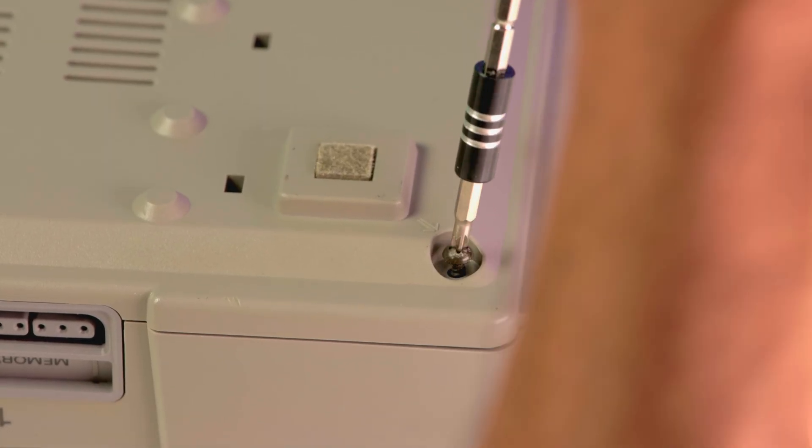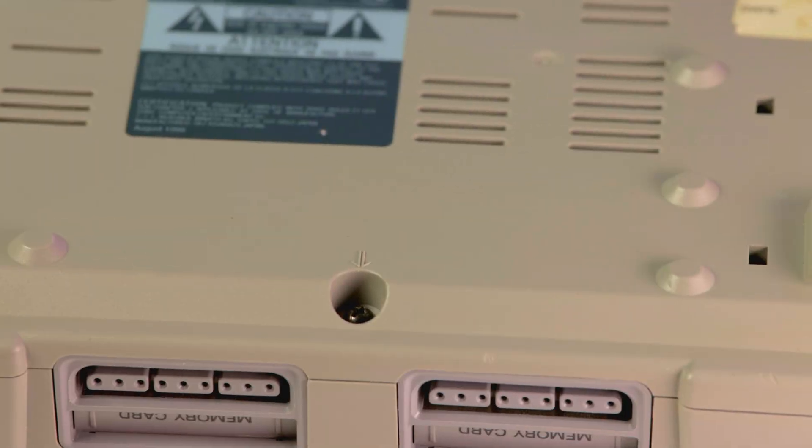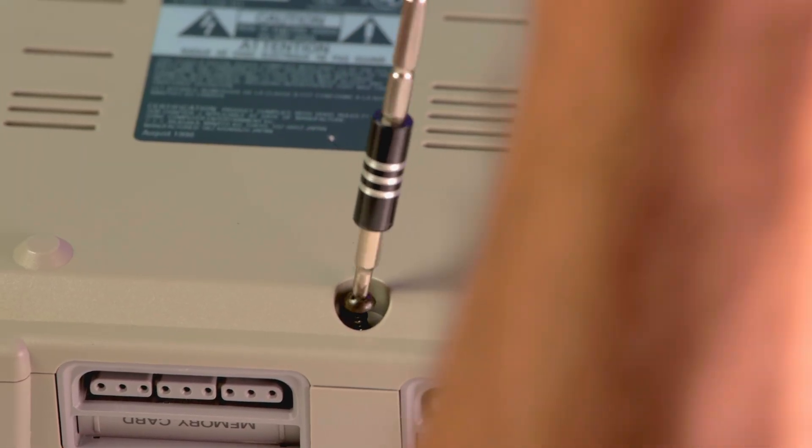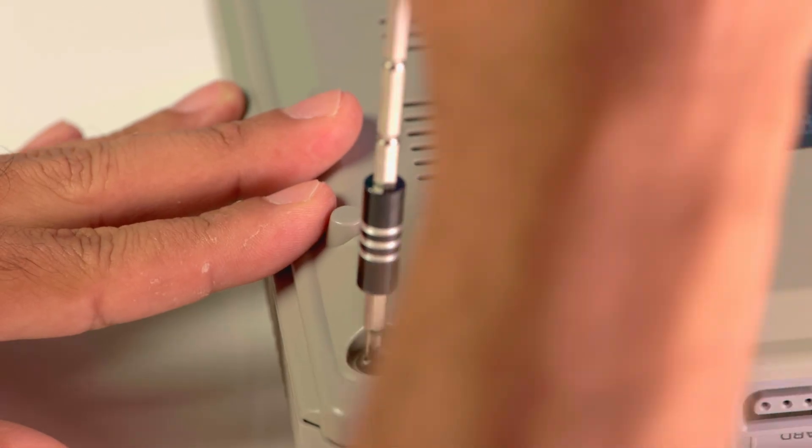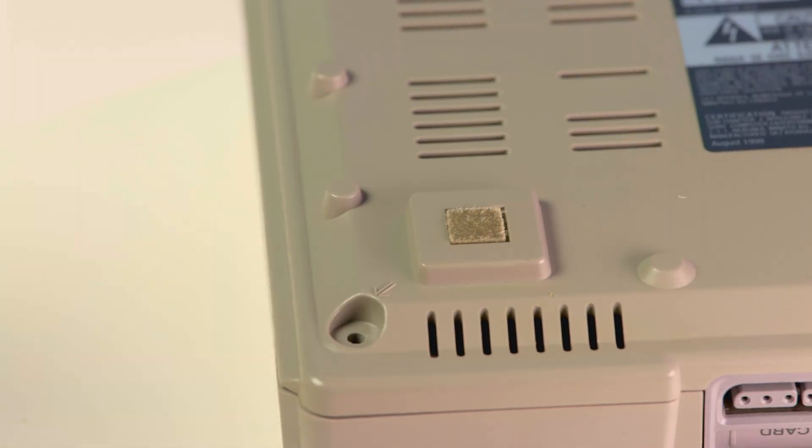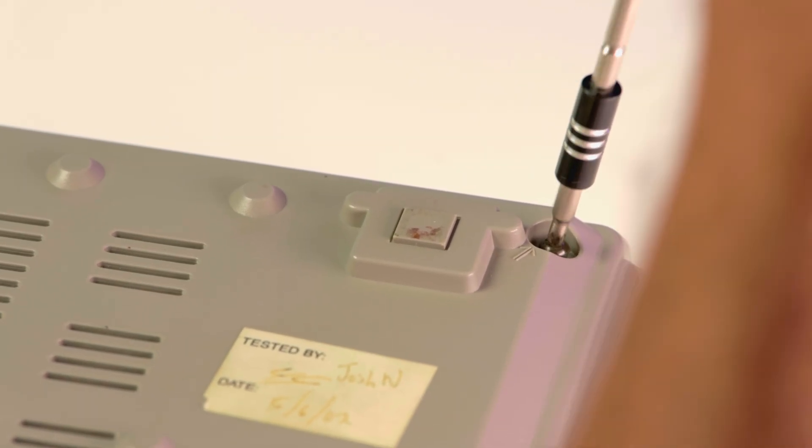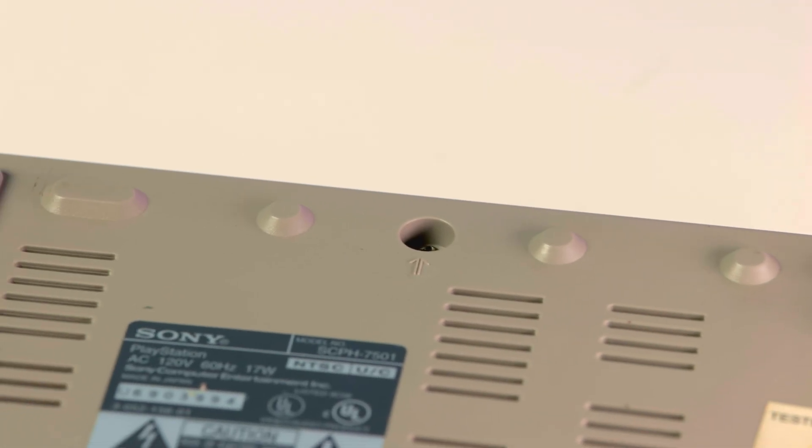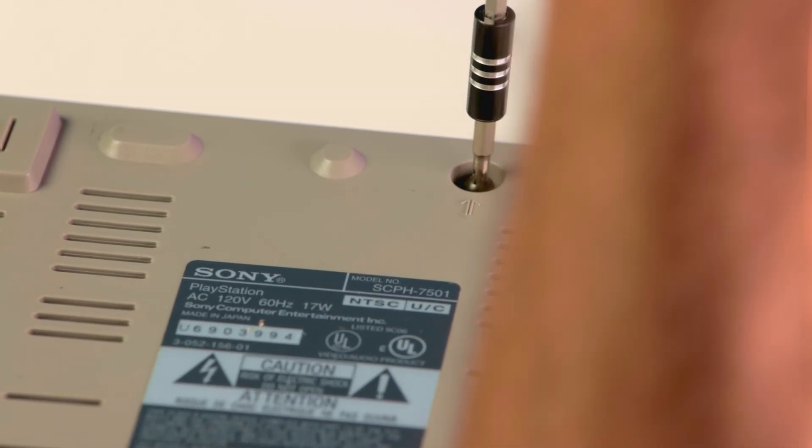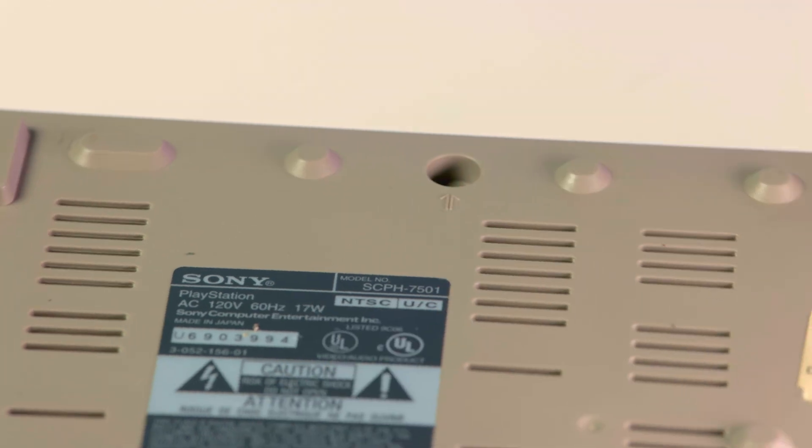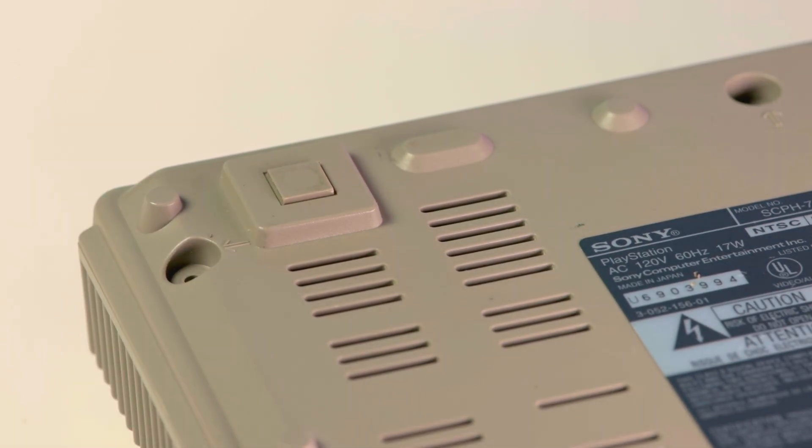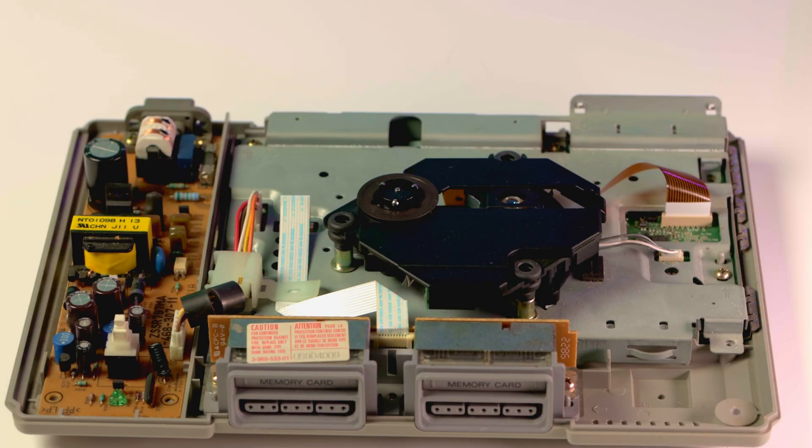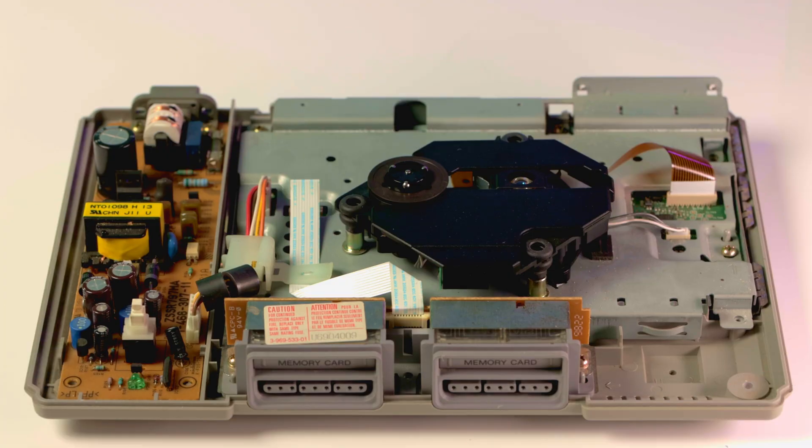Disassembling the PlayStation is real easy. All you have to do is follow the arrows and remove all the screws. Once you have the cover removed, remove the CD-ROM drive and unplug all the connectors from the motherboard.